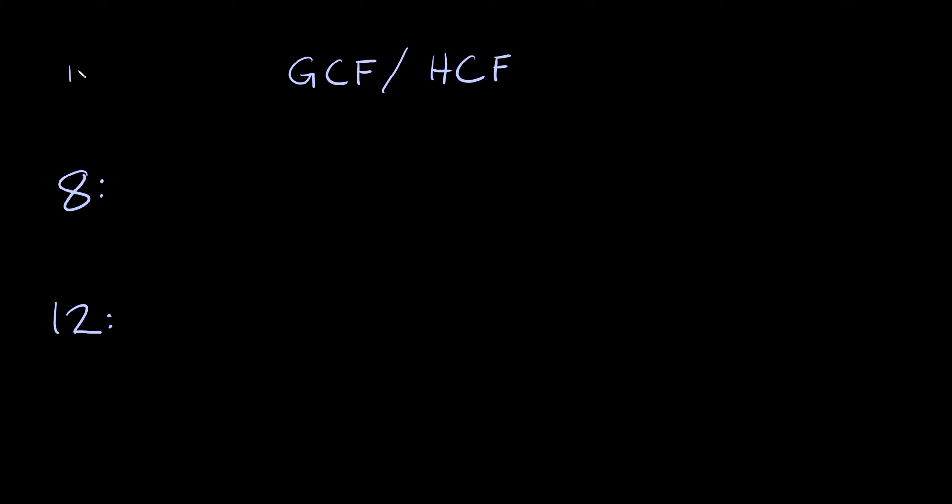Well I can multiply 1 times 8 and I can multiply 2 times 4. So that means all these numbers right here are factors of 8. So then you would just list them in order: 1, 2, 4, and 8.